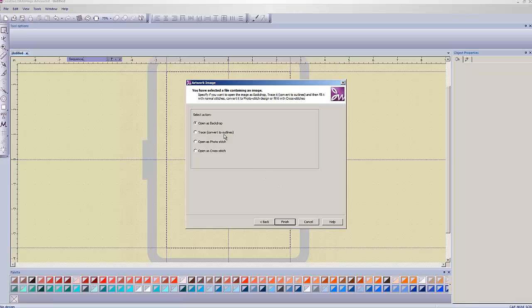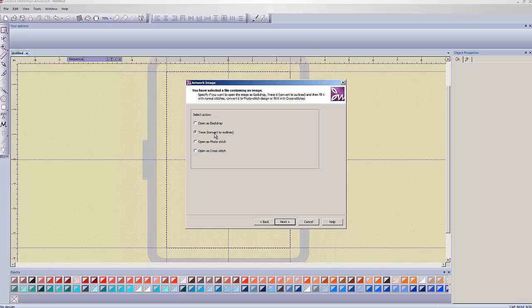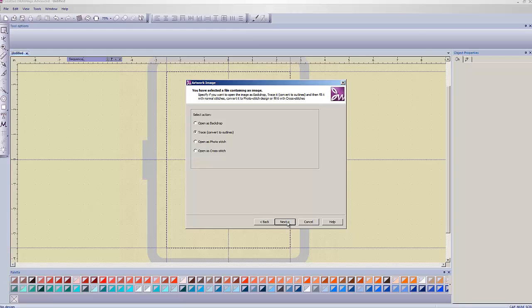Okay, so, from here, we choose Trace, Convert to Outlines. What this is going to do is actually auto-digitize our design for us. If you wanted to, you could sew this out as an embroidery design instead of a crystal design. But the whole point of this is that we're making a crystal design out of it. So, we're going to do Trace, Convert to Outlines, which is in this program's parlance. That is auto-digitizing. We're going to hit next.